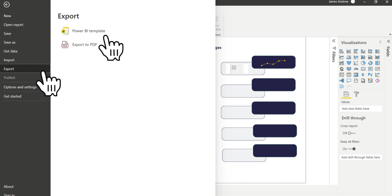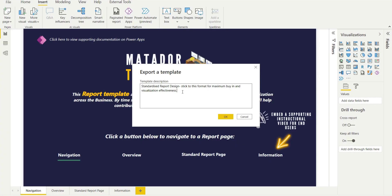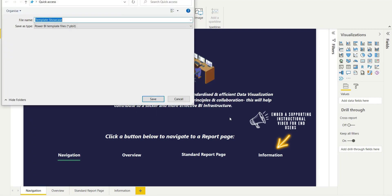So as I said, we can click file and export. We give a brief template description. Mine's already there because I've done this before. So I'll just call it standardized report design. Keep a bit of documentation there. Keep everything looking good. And we can save it.